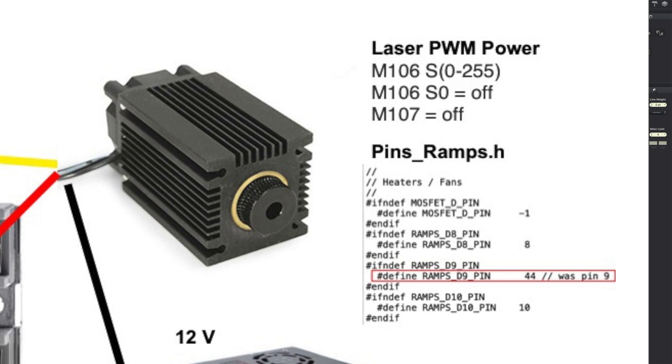To turn it on with a given power, M106 should be 1 to 255 turns it on. 255 being full power. And M106 0 turns the laser off as does M107. And that's all about the pin 44 here.